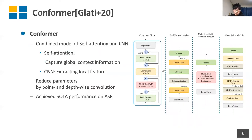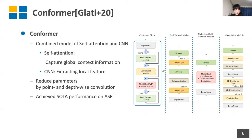To deal with these disadvantages, recently Conformer has been proposed. Conformer is a combined model of self-attention and convolution. Self-attention is good at capturing global context information, and CNN is good at extracting local features. Conformer has also succeeded in reducing parameters through pointwise and depthwise convolution, and has achieved state-of-the-art performance in automatic speech recognition. The model architecture is shown on the right-hand side: the main difference from the Transformer is that a convolutional module is added after the multi-head self-attention module, sandwiched by two feed-forward modules.